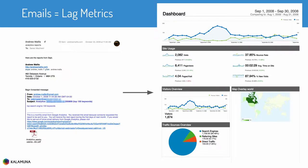Back in the day, if you wanted to share analytics data with stakeholders, you could do — and you still can do — this wonderful exporting of information from Google Analytics as a PDF. You can attach it to an email, you can send it to them. You're effectively delivering lag metrics because everything from the point of delivery to the present is absent from this report. You send one of these reports, then you wait a month, send another one, wait another month, send another one.